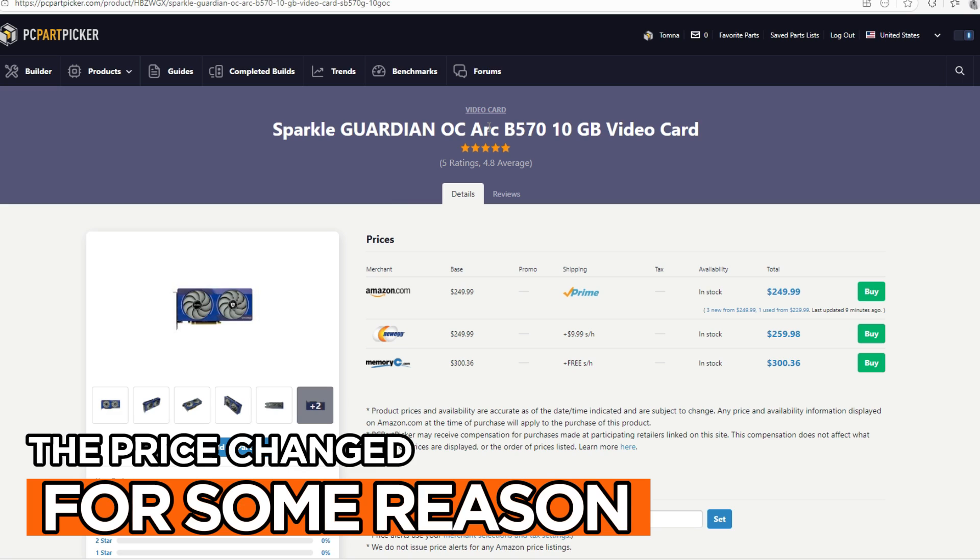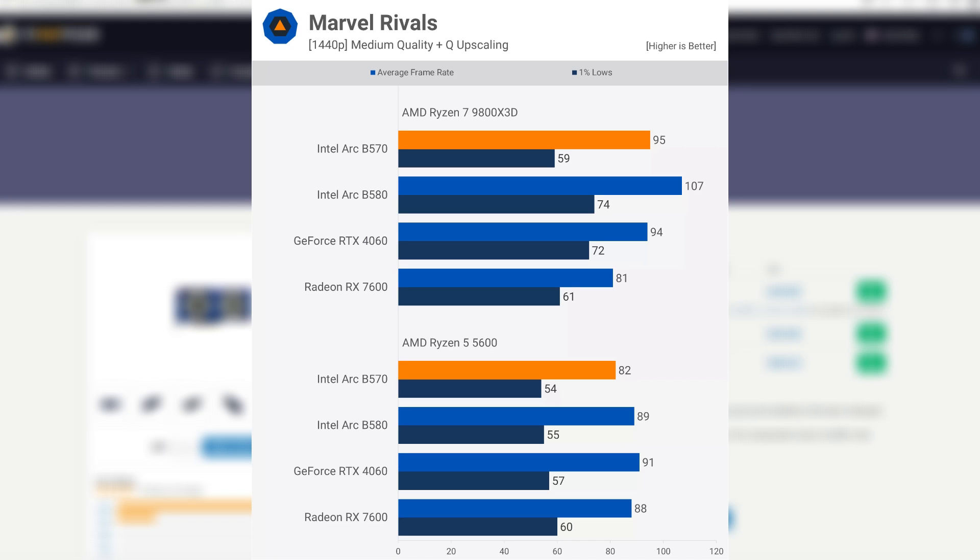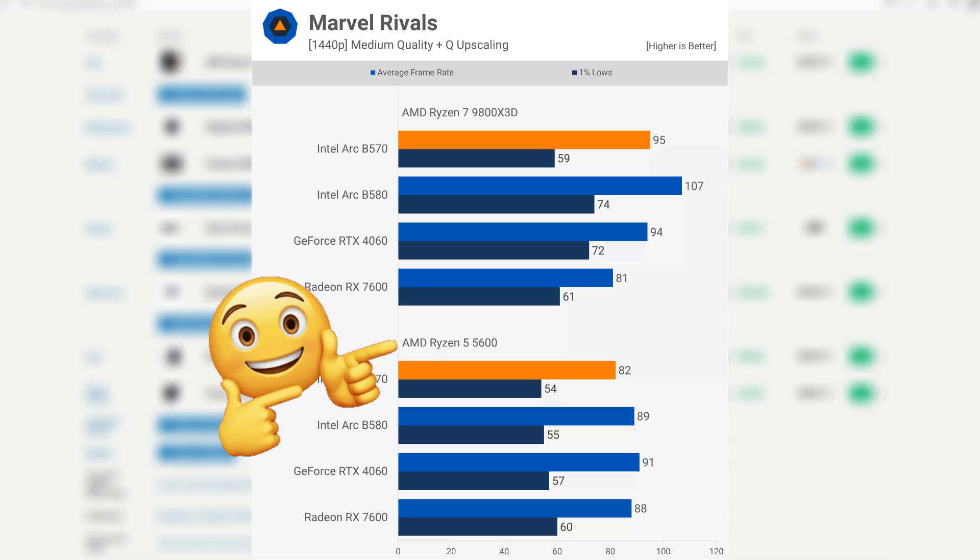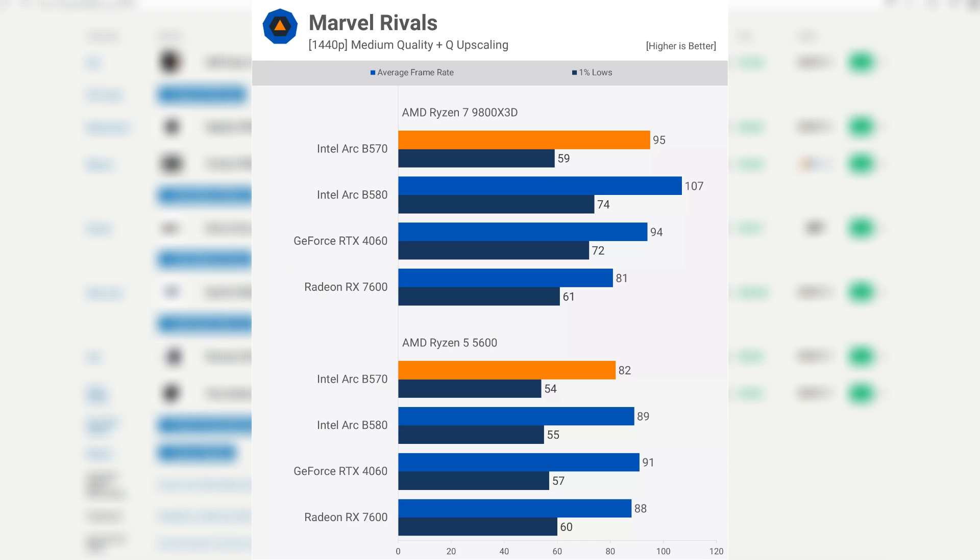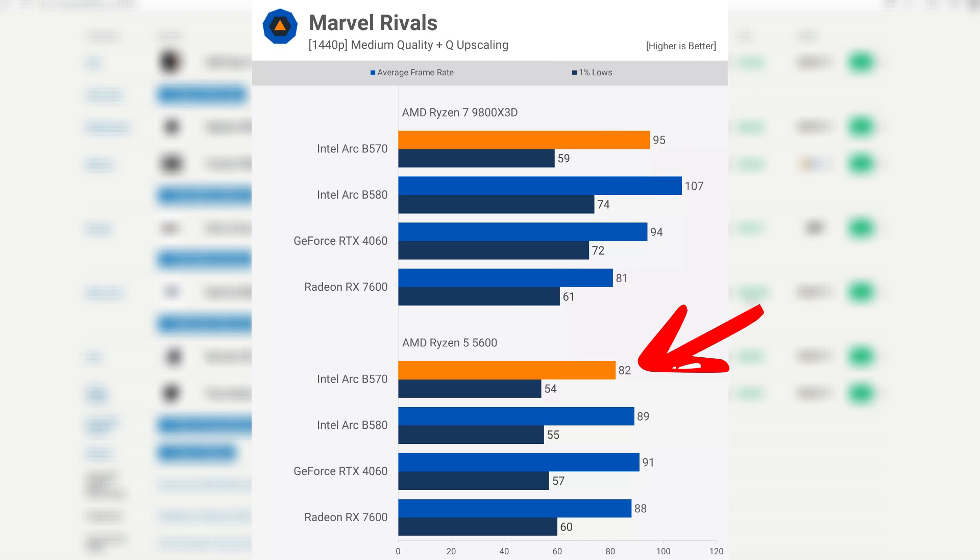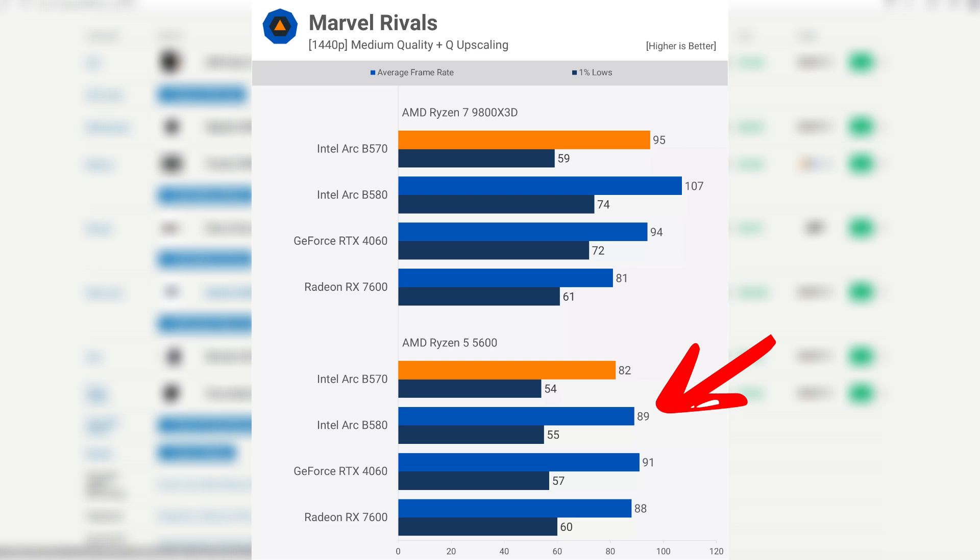The B570 is a very wonderful gaming GPU. When it comes to gaming in Marvel Rivals, as you can see, it's doing a whole lot better than the RTX 4060 and the RX 7600. But when we are pairing the GPU with the Ryzen 5 5600, you can see a little bit of drop. With the 9800X3D, it was hitting at 95 FPS max. With the 5600, it's hitting 82 FPS max. Another thing that is actually surprising, the B580 was at 105 FPS with the 9800X3D, but right now it's at 89 FPS, which is a very huge drop.